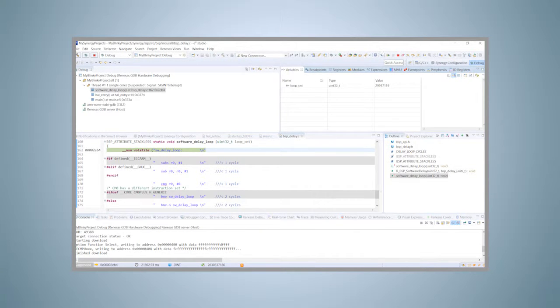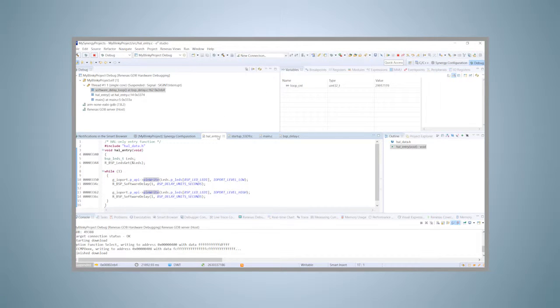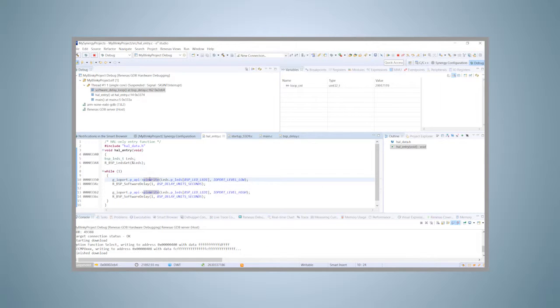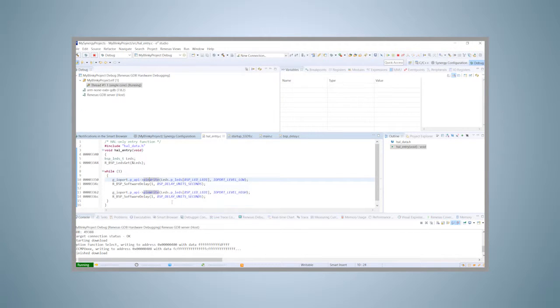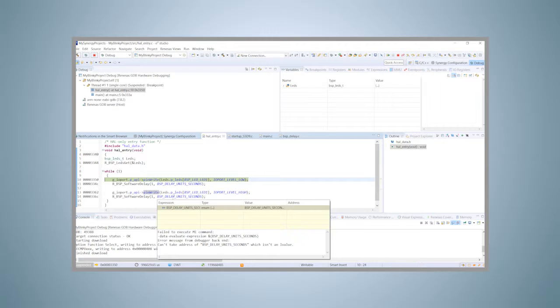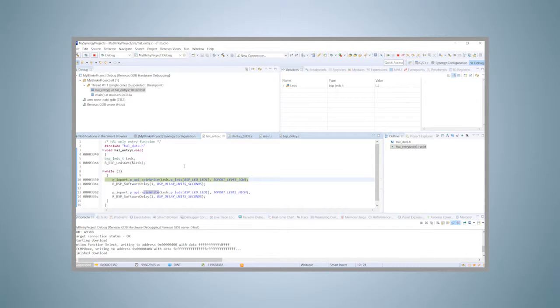In the editor view, activate the tab with the file HAL_entry dot C. Right click in one of the lines with a pin write statement and select run to line from the menu. Execution will resume and stop again at that line.